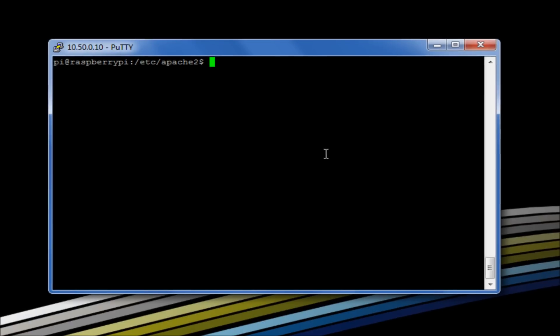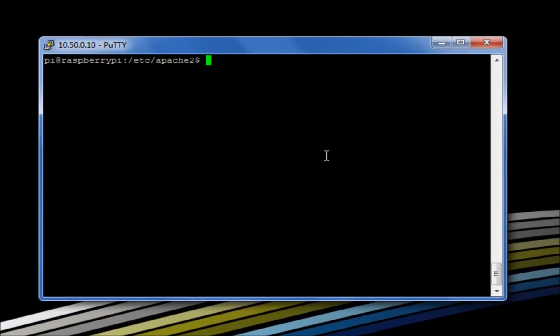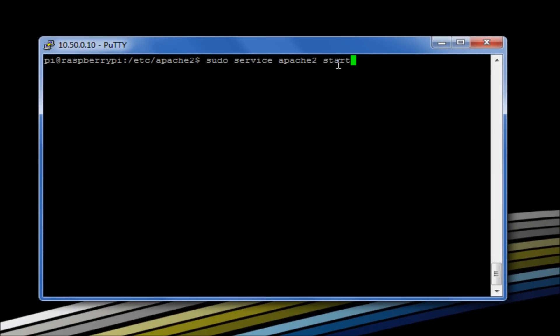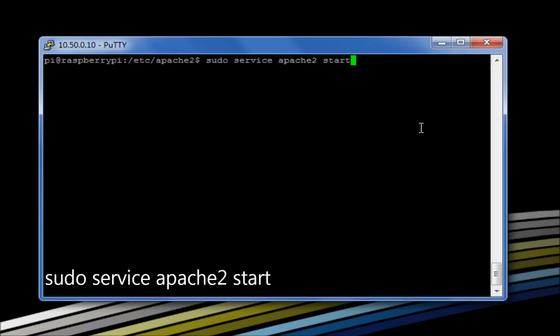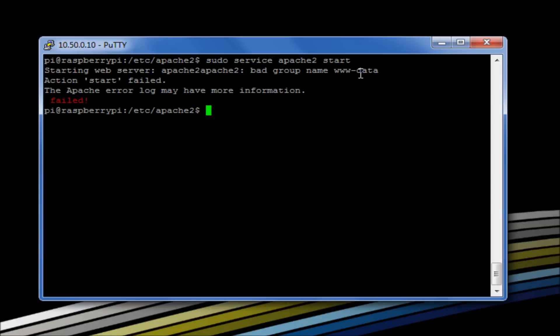So what we're doing in this situation is we would now try and start our services. So sudo service apache2 start. And we're going to get the following error: starting web server apache2, bad group name www-data. What this is basically saying is that the service is trying to run under the user and the group name www-data, which doesn't exist under the standard Debian Squeeze Raspberry Pi release. No problem, we can easily change this.